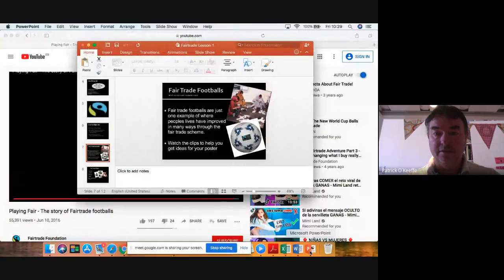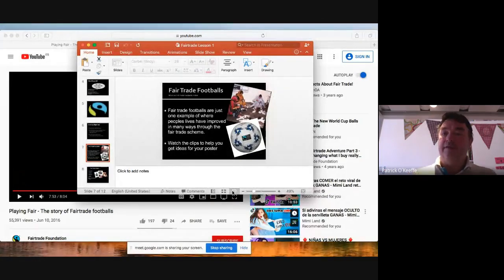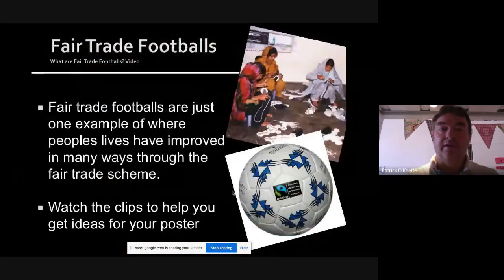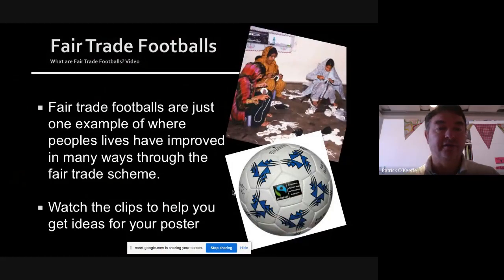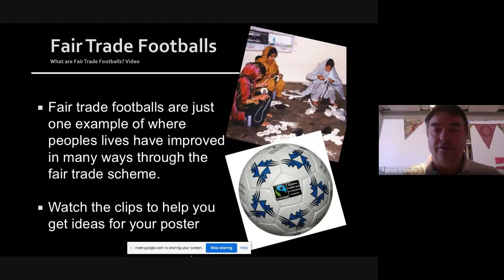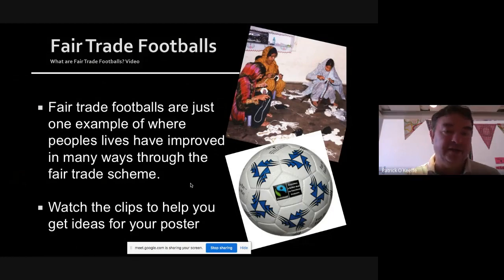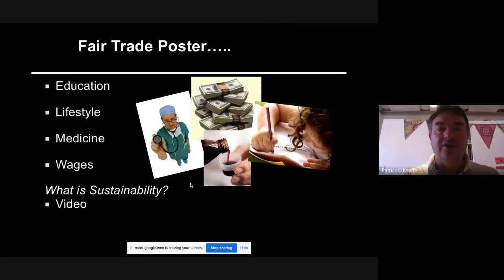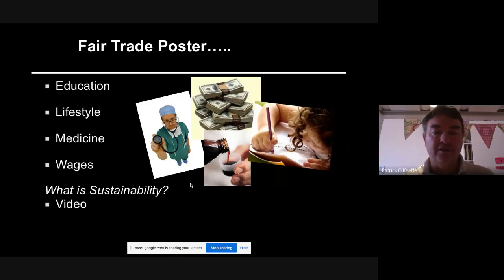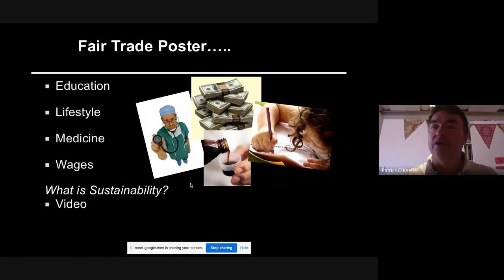So guys, were you aware that how footballs are made is part of the fair trade deal? Did you know you can buy fair trade footballs? Do they exist in Spain? Maybe the next time you're looking for a football you buy a fair trade one instead. Fair trade helps education, lifestyle, medicine, and wages. It also makes sure that workers are safe, there is no child labor, and that people are getting a fair price.